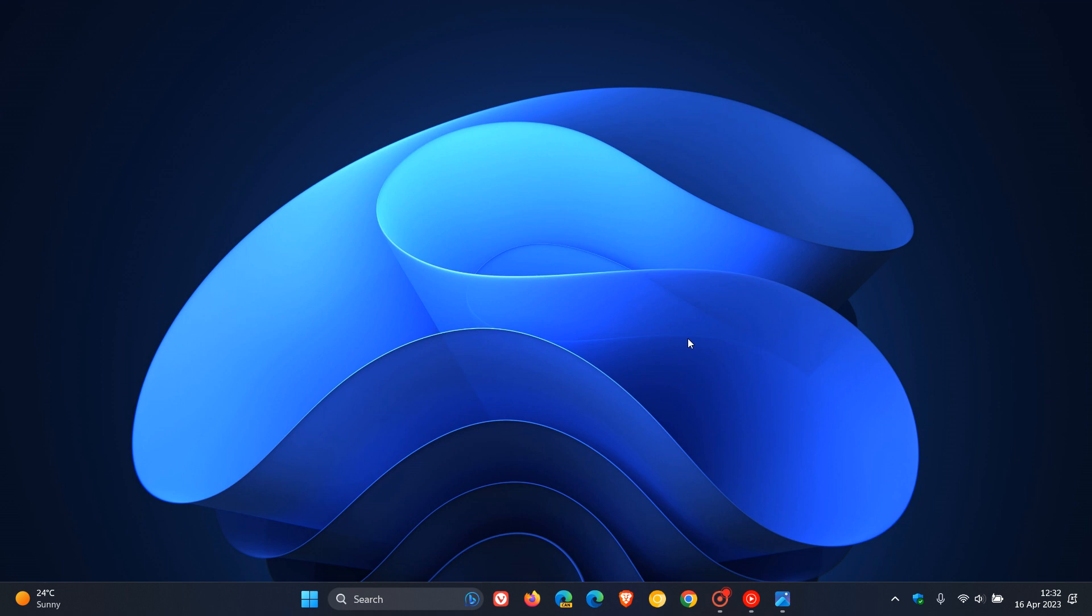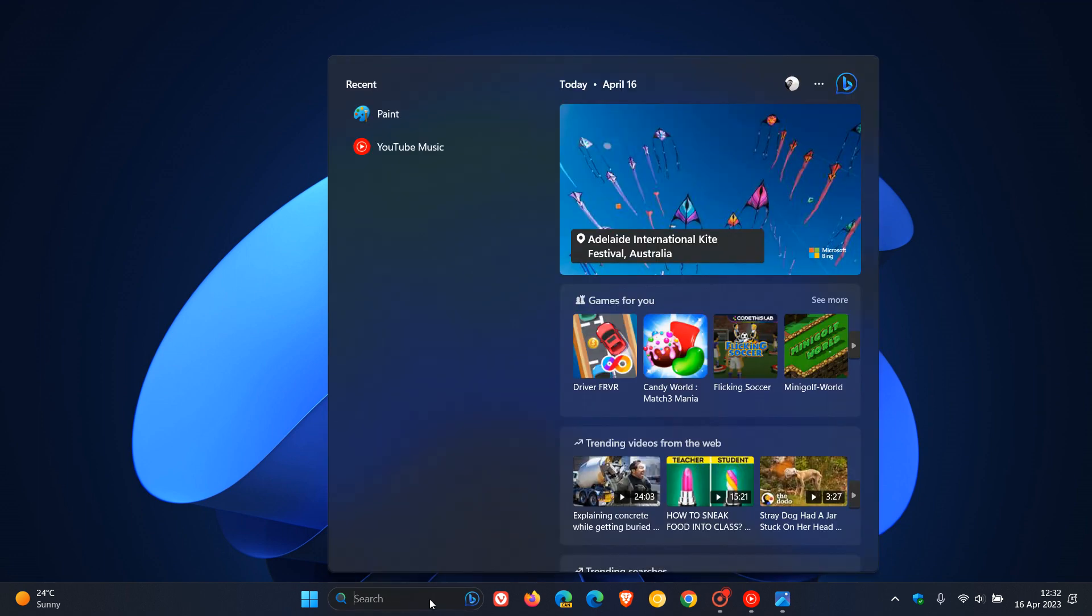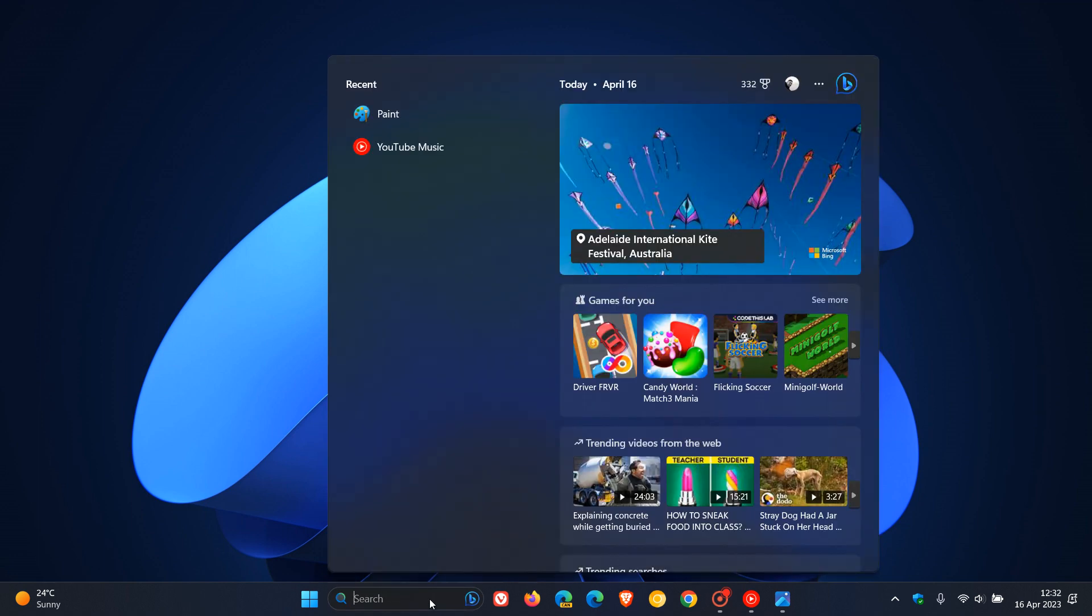As you can see, I'm hovering my mouse over the search box on my taskbar and the only way in Windows 11 you can actually activate search is to click on that search icon or the search box, and that obviously opens up the main search window.